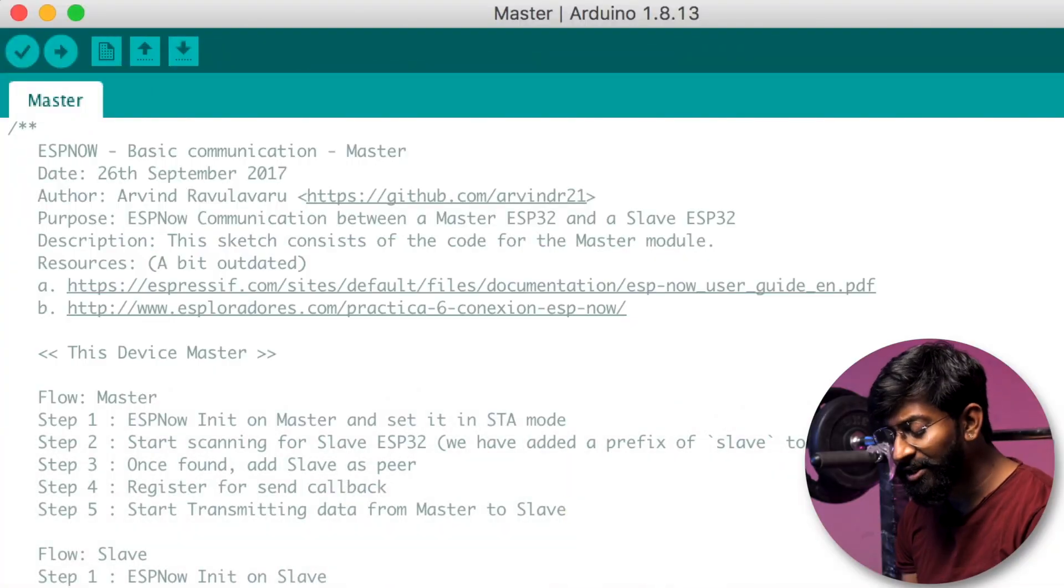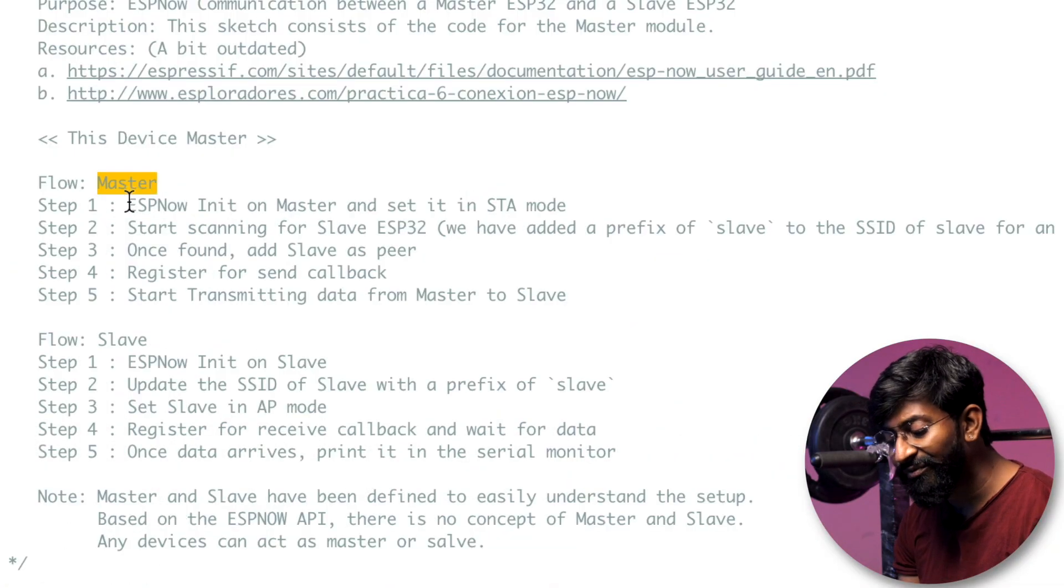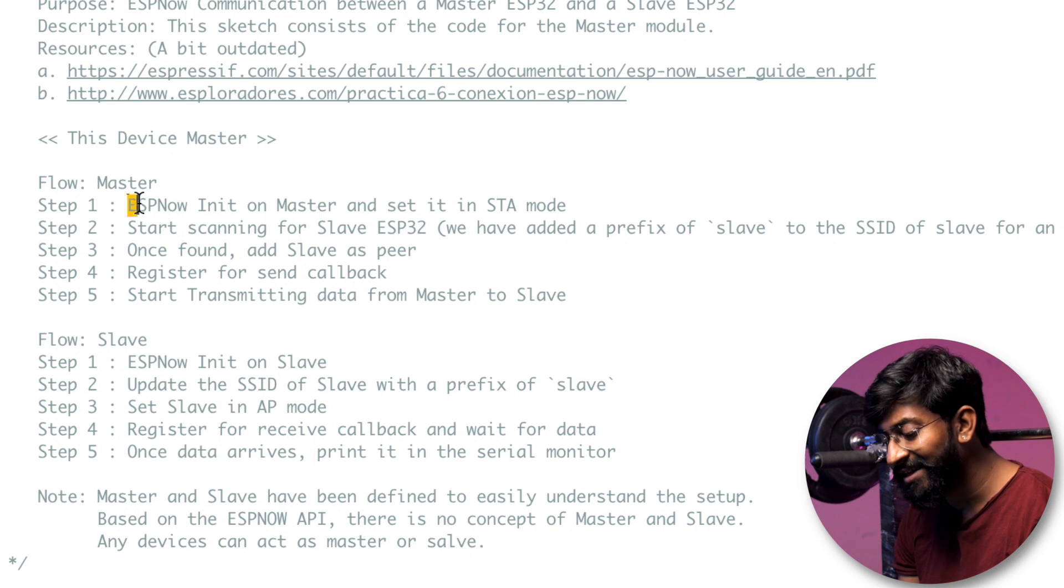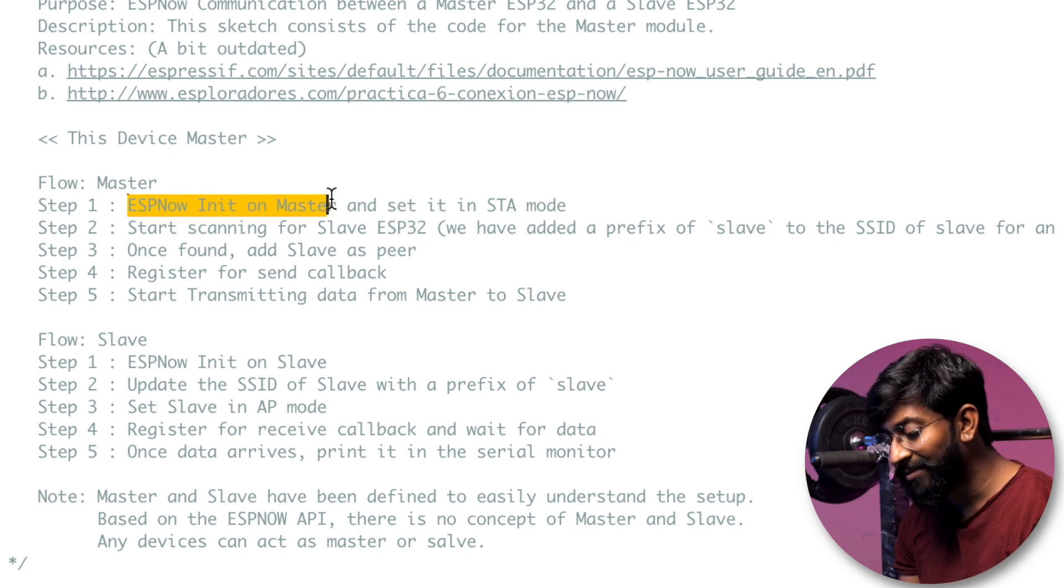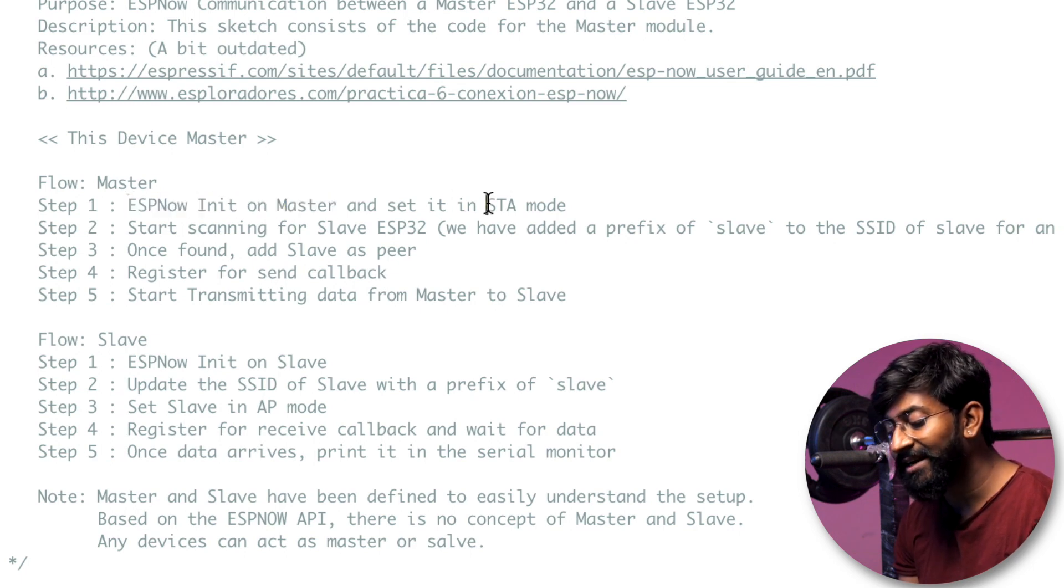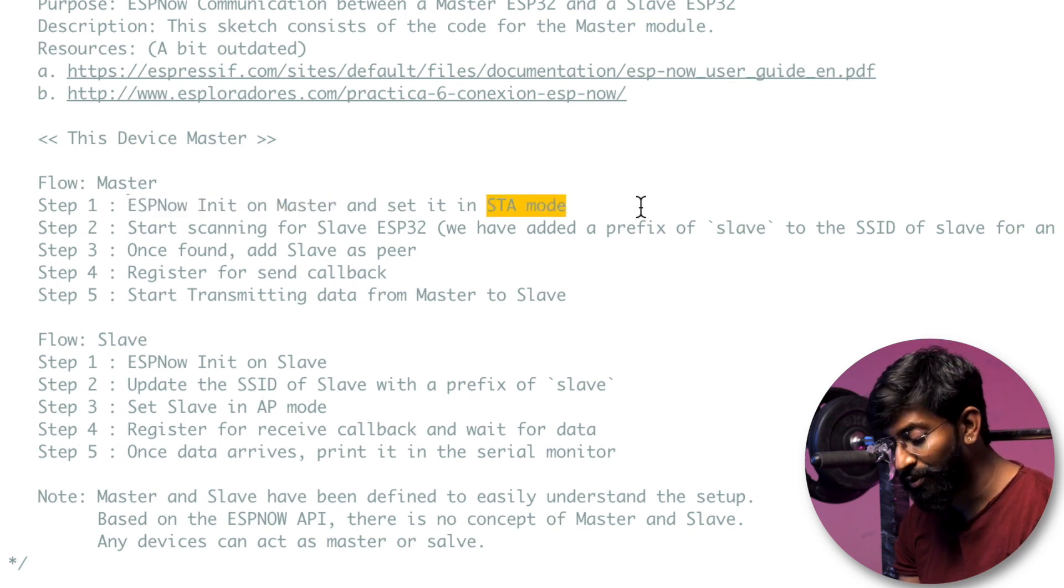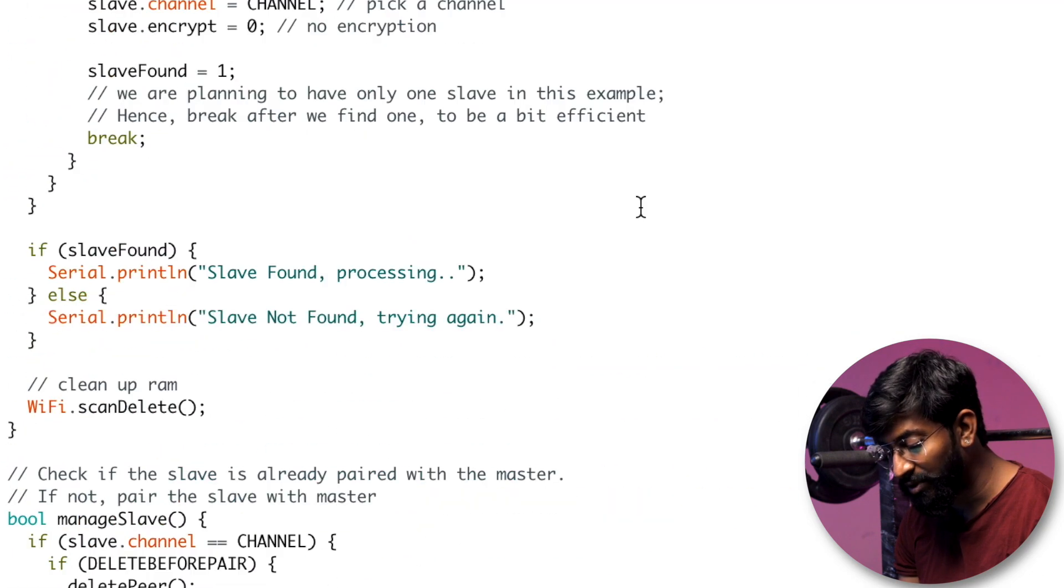Now the team did a really great job here as well. They eliminated entering the MAC address manually inside the code. Now how they did that? Let me guide you. So now I'll explain the example code both for master and slave module in ESP-NOW protocol. So starting with the master module, we are first of all initializing the ESP-NOW protocol as a master and after that we are setting it in a station mode that we did into the setup part of the code.